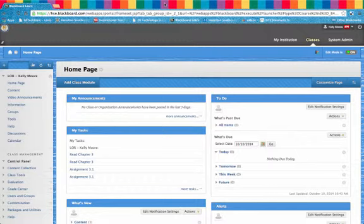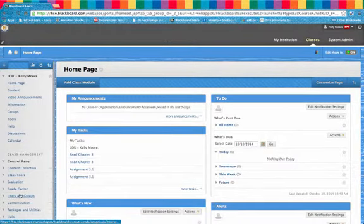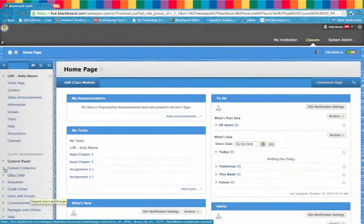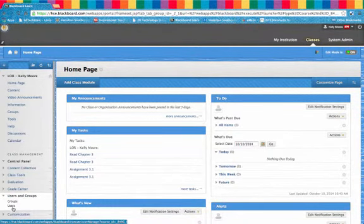To do that, first be in the class that you'd like to be added in. On the left-hand side in the Teacher Tool menu, choose Users and Groups. Then choose Users.